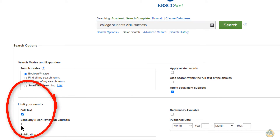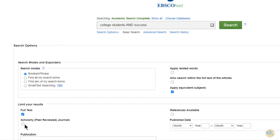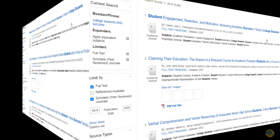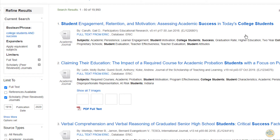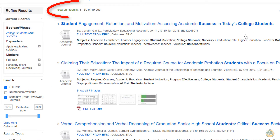Limit your results by full text and scholarly peer-reviewed journals, then click on search. We now have nineteen thousand nine hundred and ninety-three results that match our search.